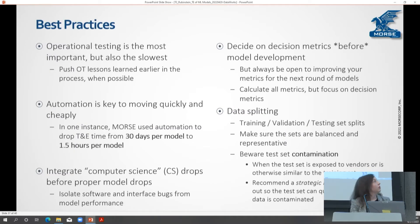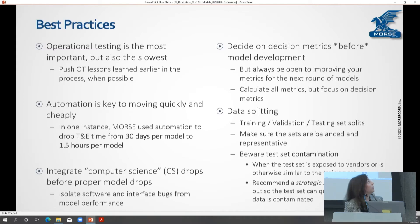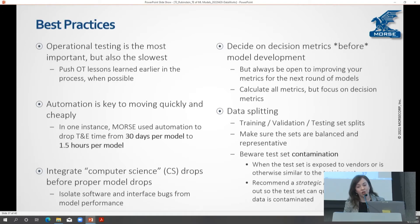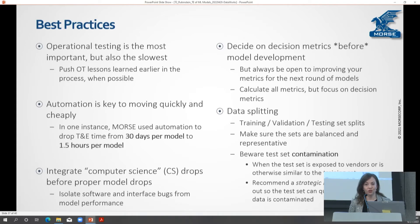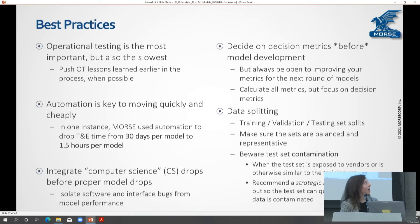I want to take a few minutes to talk about some best practices learned over time. Operational testing is the most important but it's the slowest — it's easy to push that off until the end, but that's not the best way of doing it. It's really better to do it as early in the process as you can, even if you have something that's not fully functional yet, just to start getting those lessons learned so you don't get too far down the rabbit hole in the wrong direction of something that's not going to be important to users.